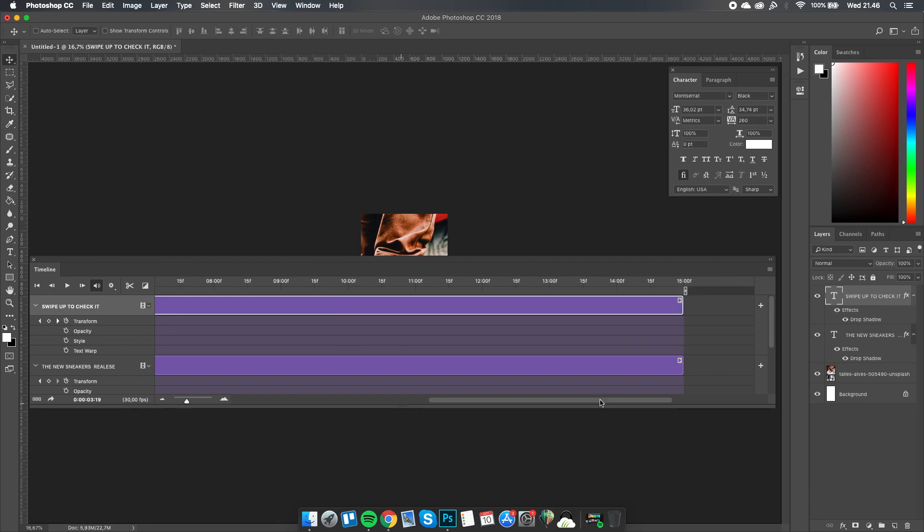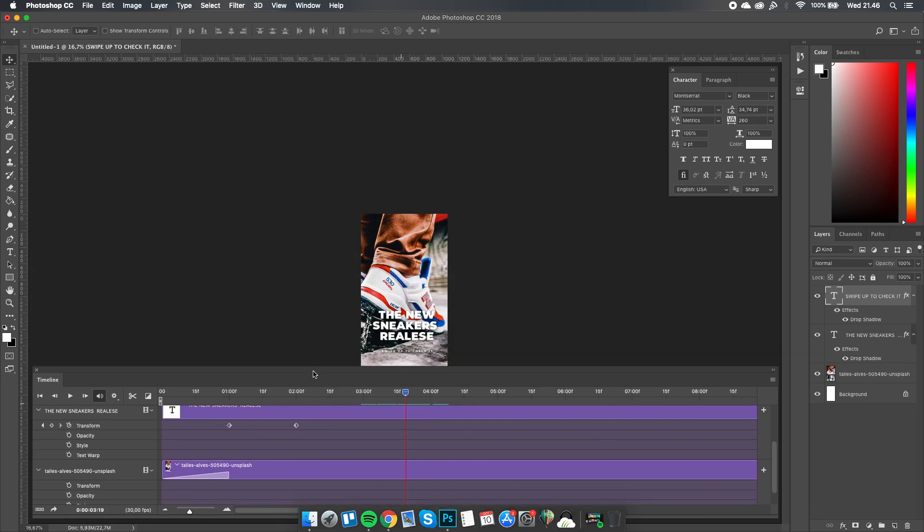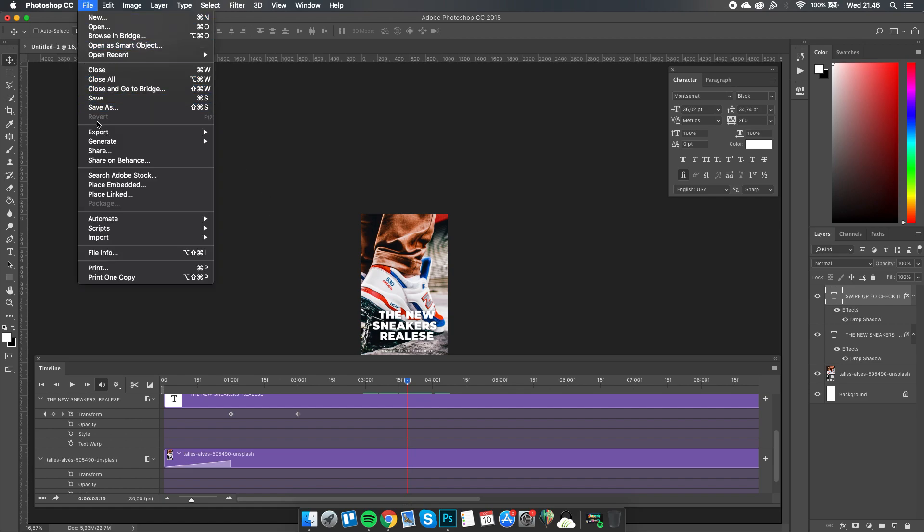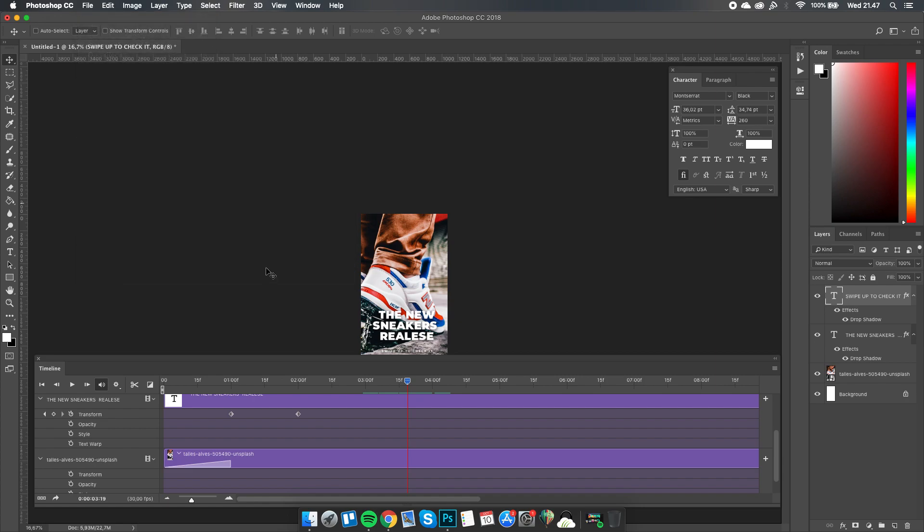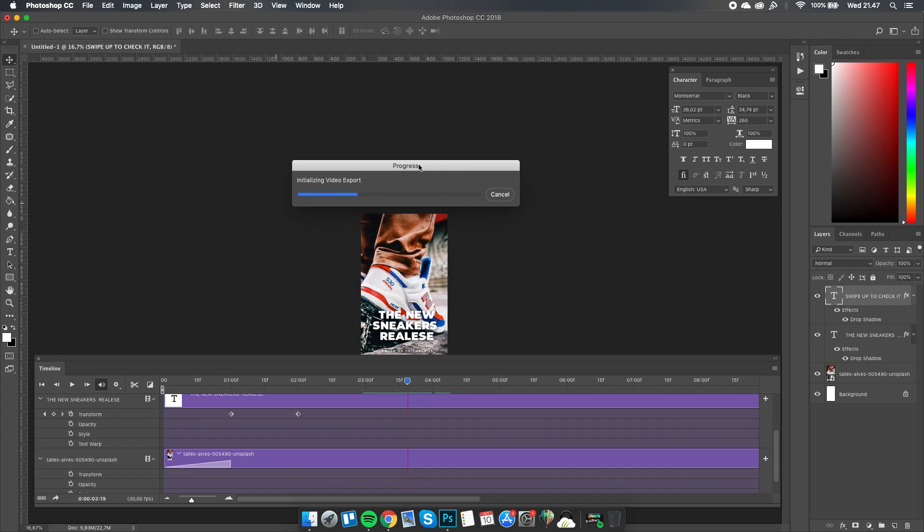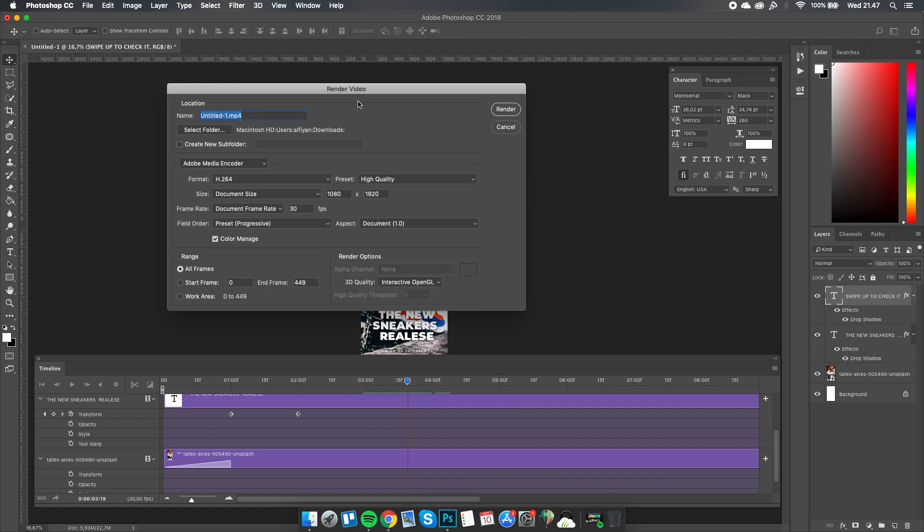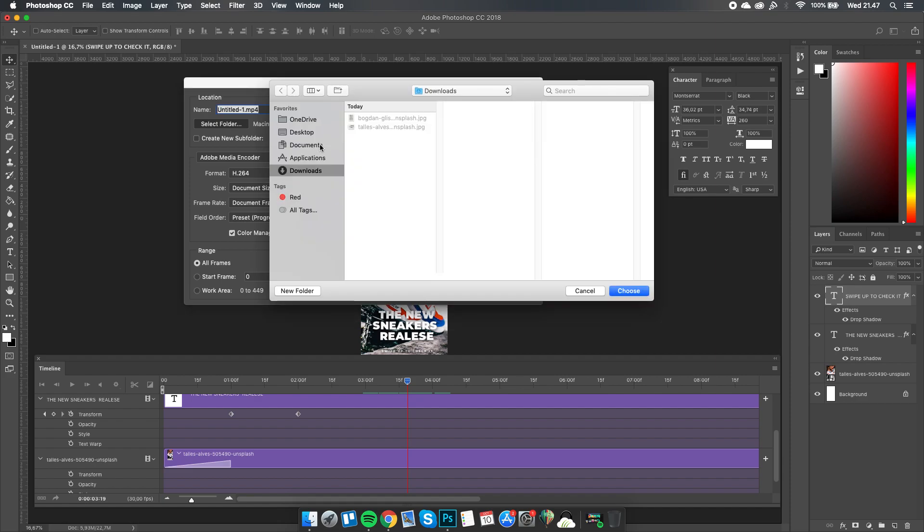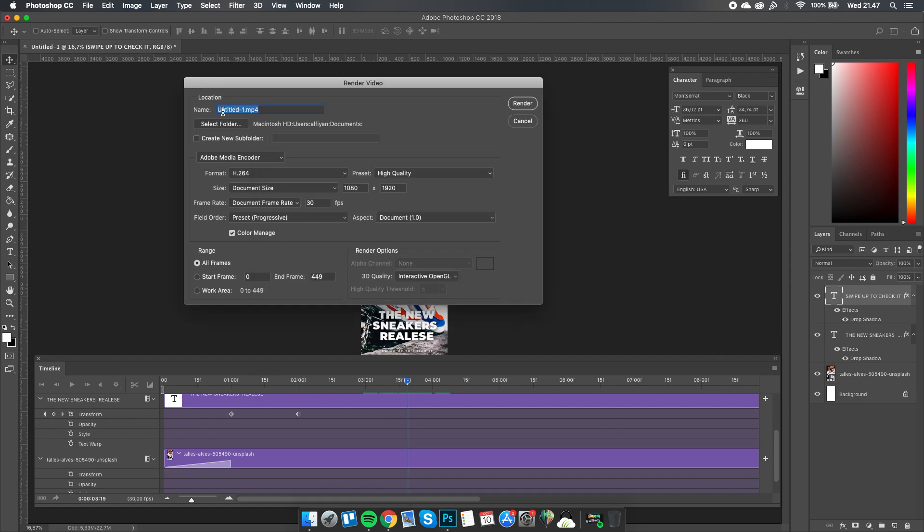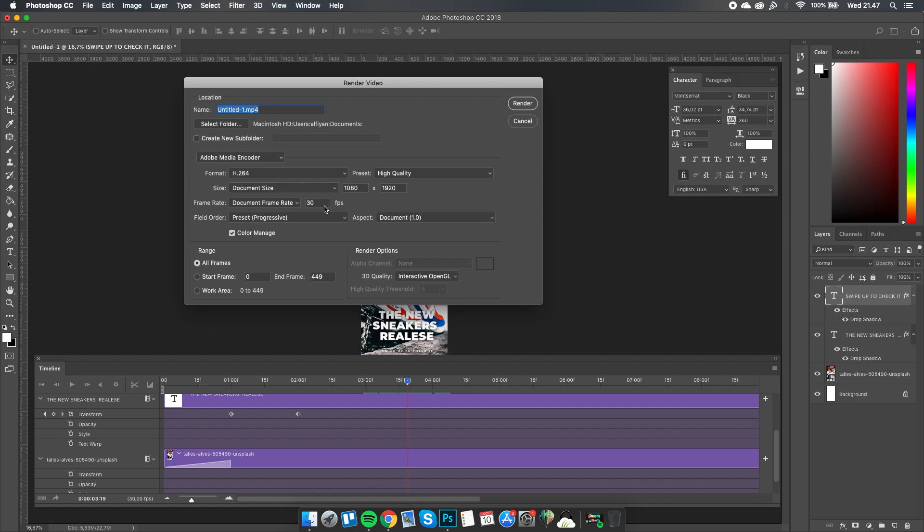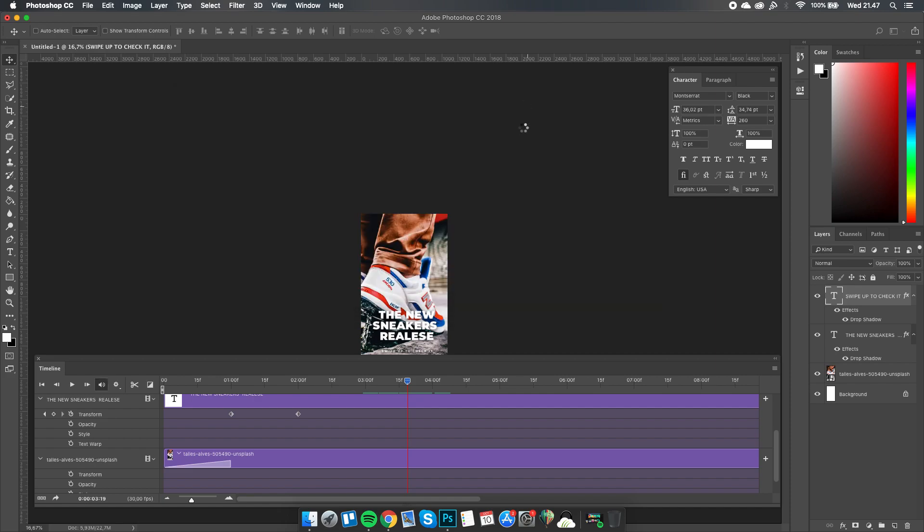Okay, we're done. To create a video file in Photoshop, go to File, then Export, and choose Render Video. Choose where you want to save the file—I'll choose Document. Choose the format, quality, document size, and frame rate. I'm going to leave it as default. I'll name it sneakers release story and press Render, and we'll wait for the final result.